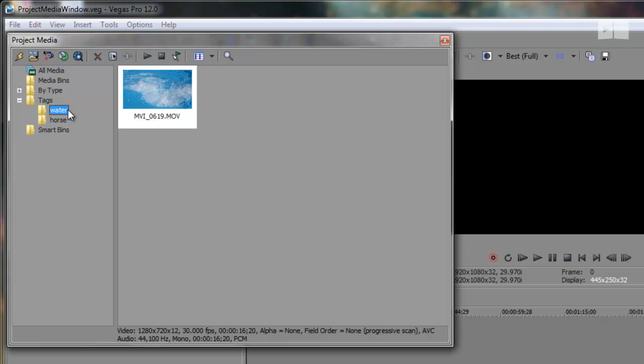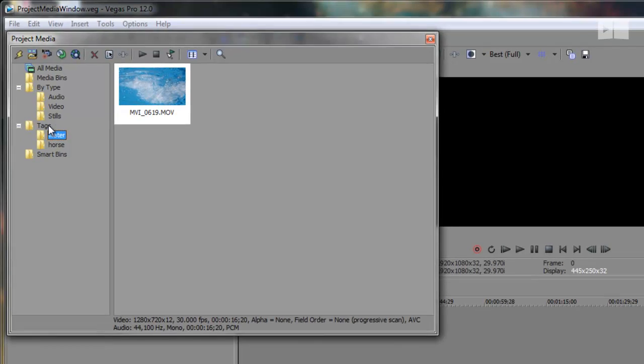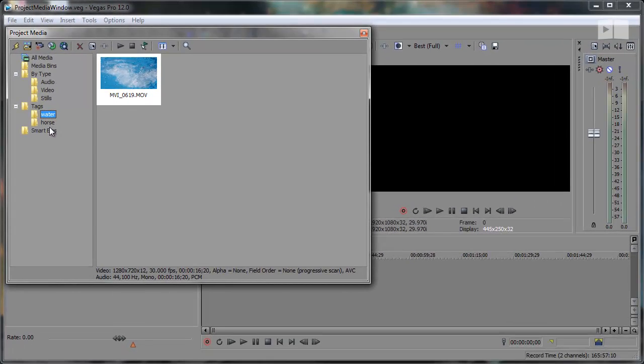Now let's actually look over here for a sec. As you can see, we have a few new folders to look at. You can now see clips by type, whether it be audio, video, or stills. And you can see them by tags.